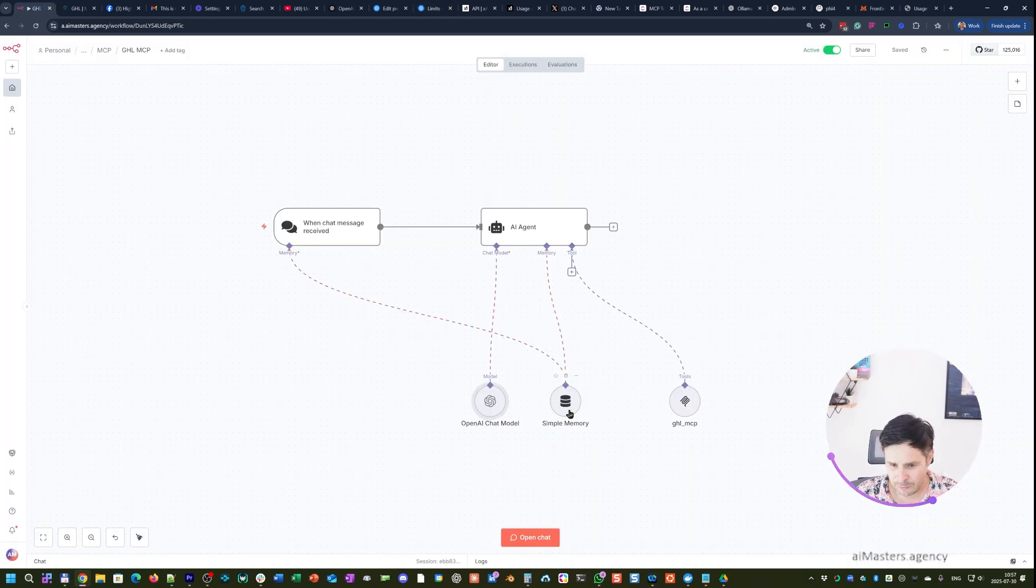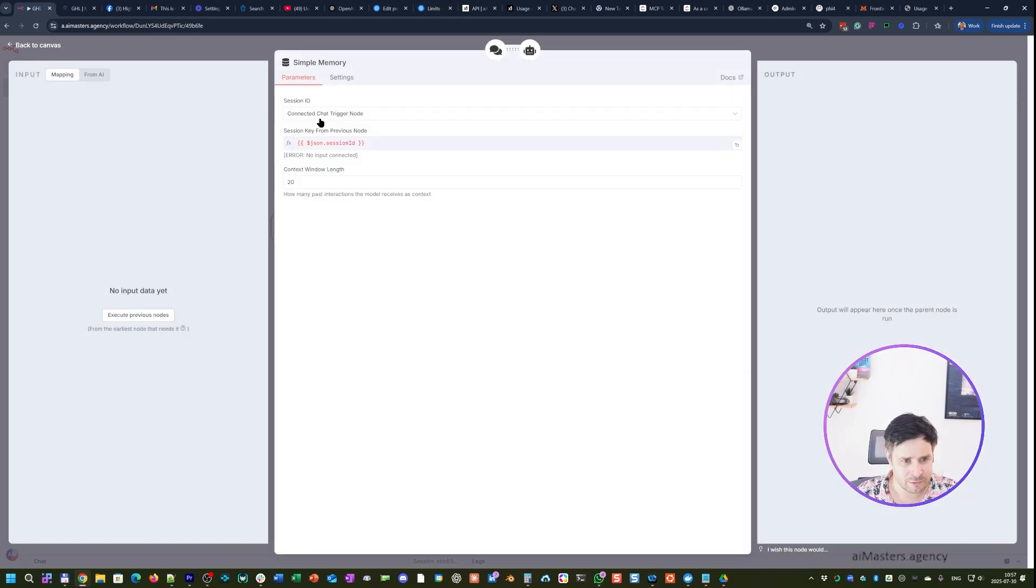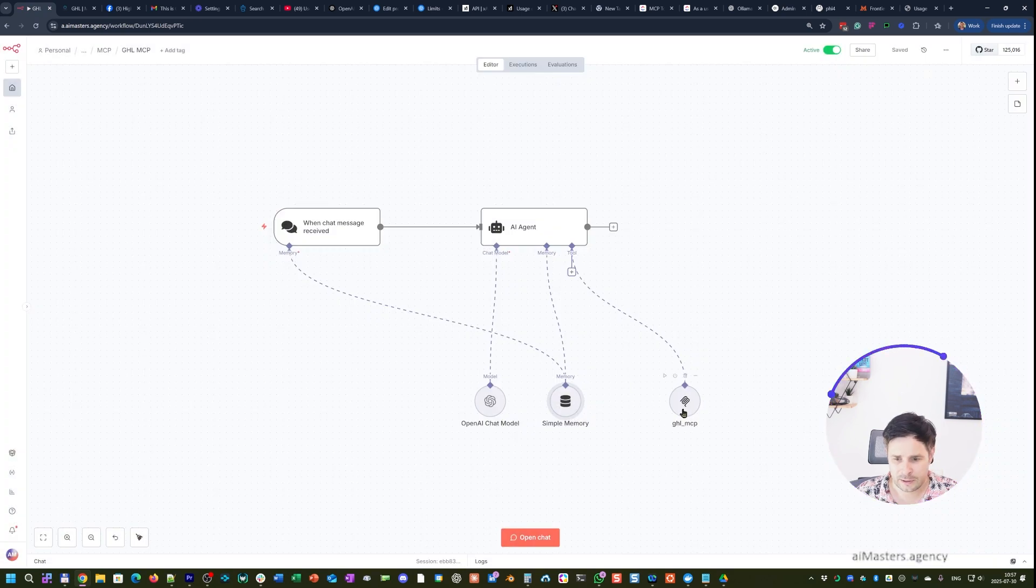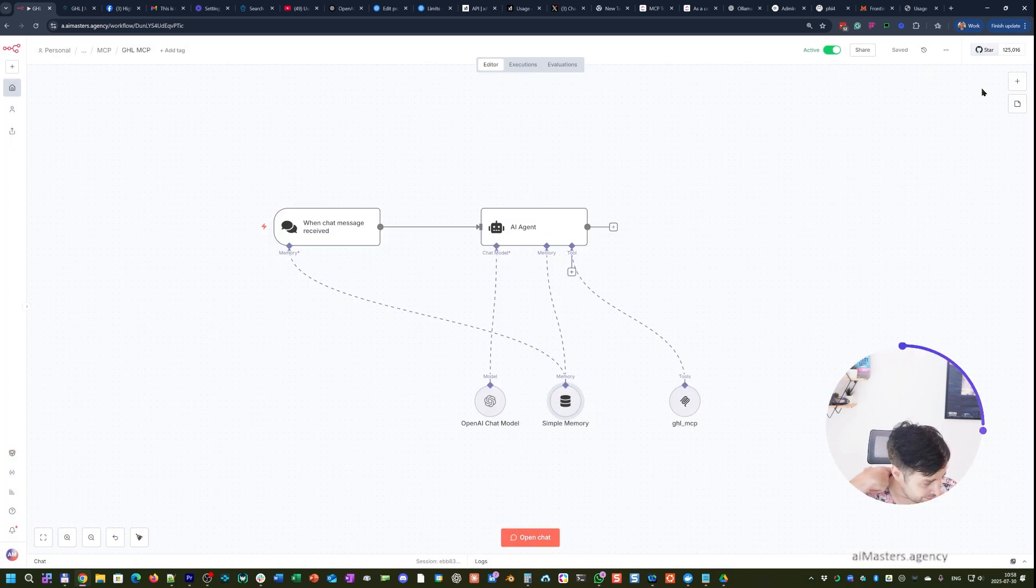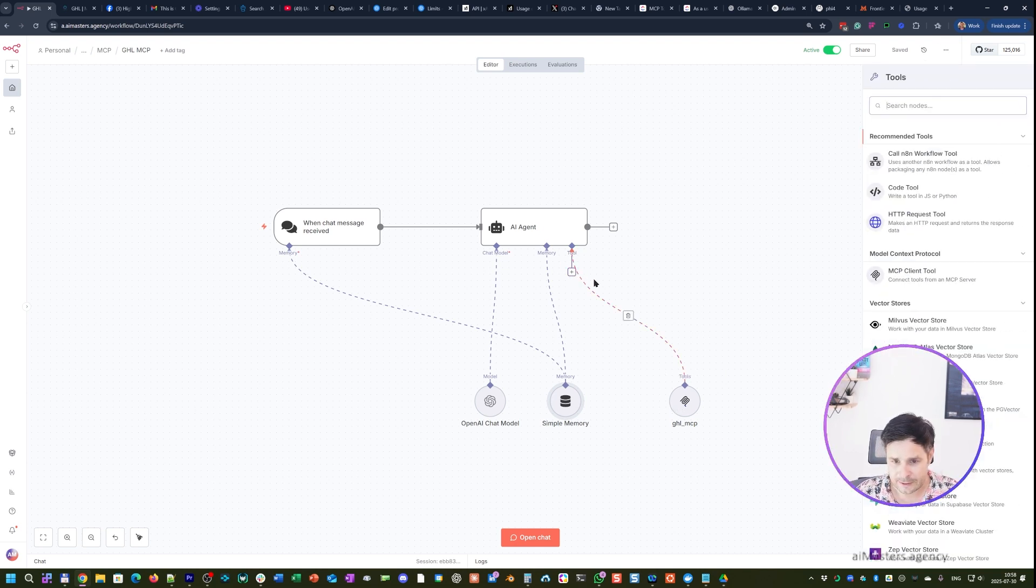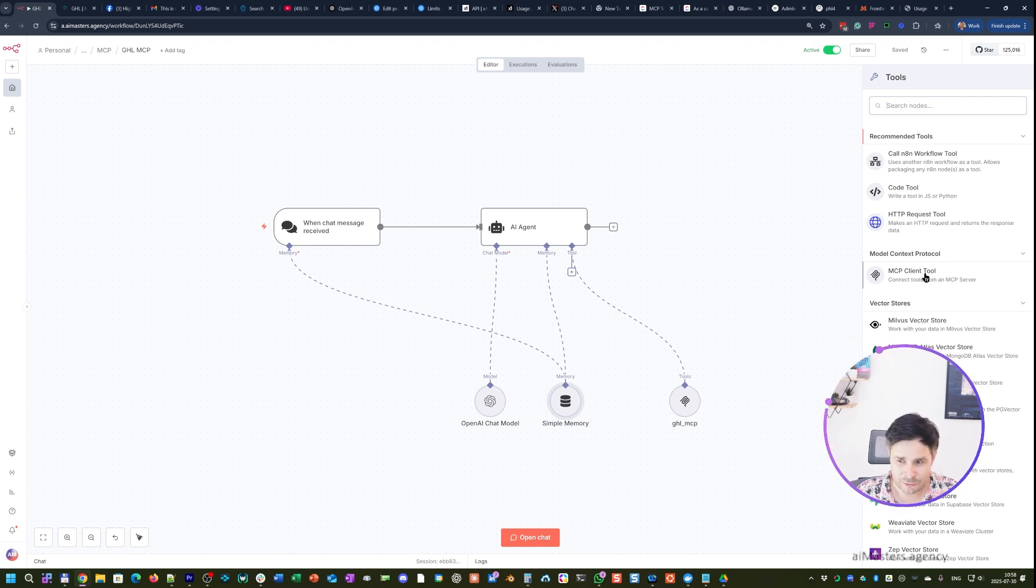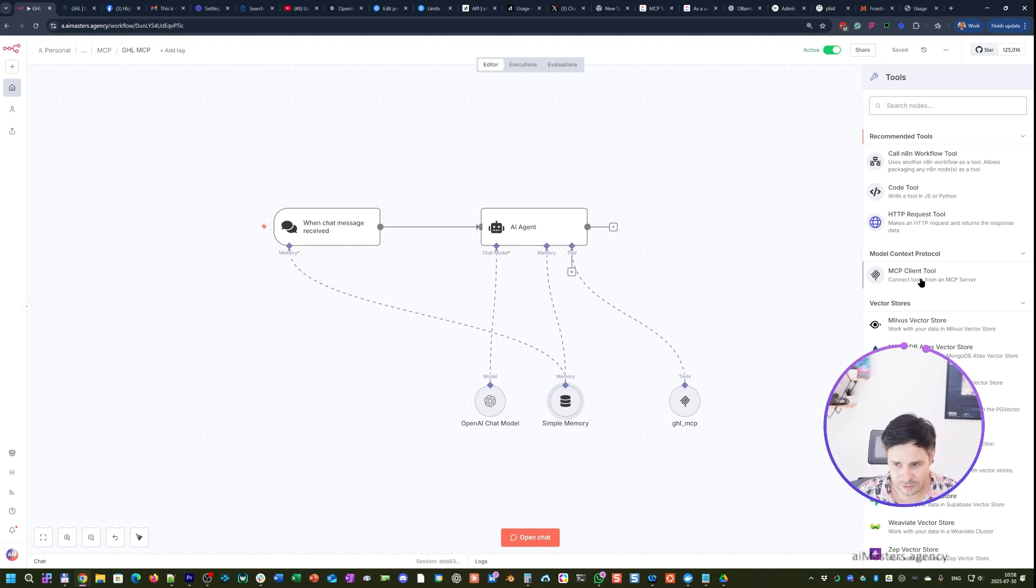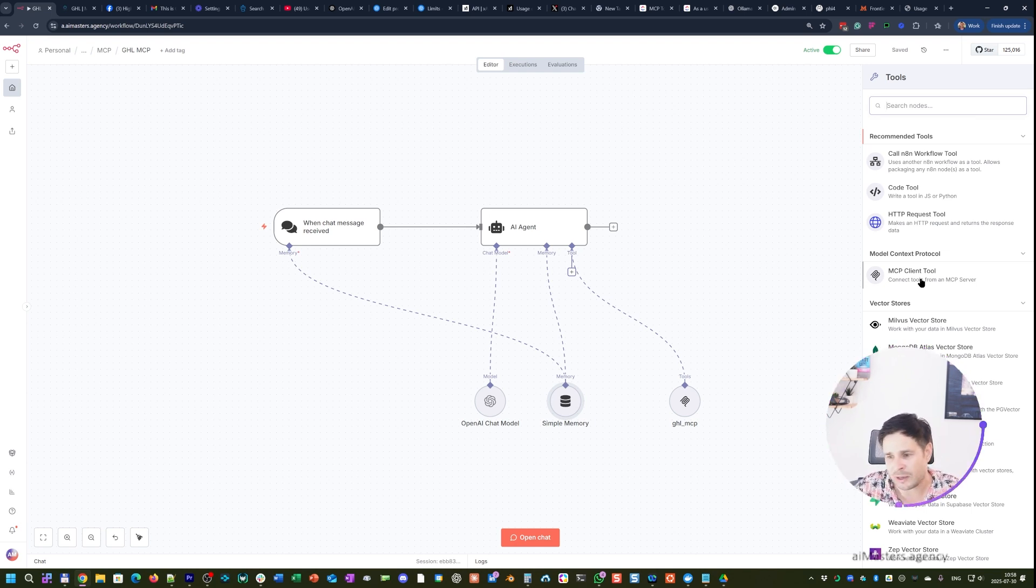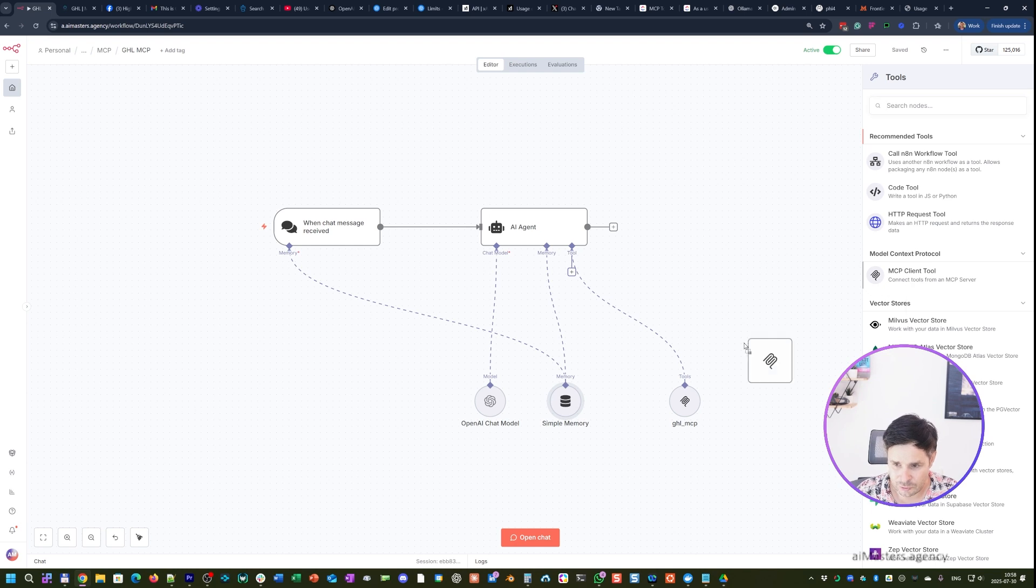So next thing, the memory. In memory there's nothing special here. And here we have the MCP node. If you previously tried to connect the MCP tool or MCP client tool, you need to do the same thing from scratch, because I tried the previous node—the same one—but because it was from a previous version, it didn't have the right tools. So just put it here.